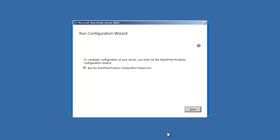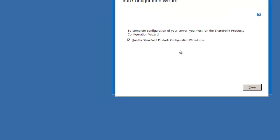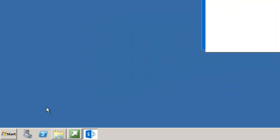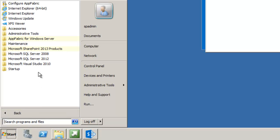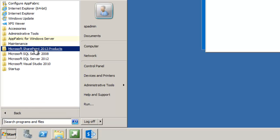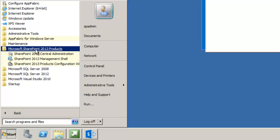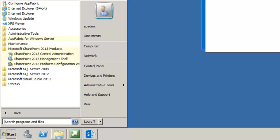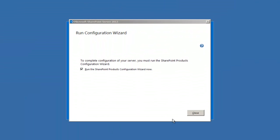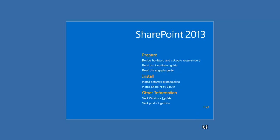Now we've finished the installation and we're ready to begin the configuration wizard. Ensure you have checked the box for run the SharePoint products configuration wizard, or if you want to access it later, click start, all programs, Microsoft SharePoint 2013 products, and the last item is SharePoint 2013 products configuration wizard. Go ahead and click close. I'm going to exit the SharePoint 2013 splash screen.